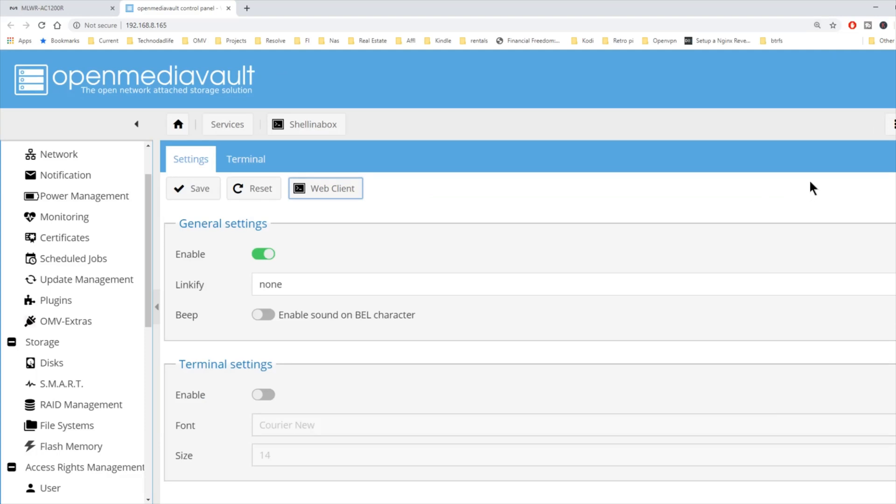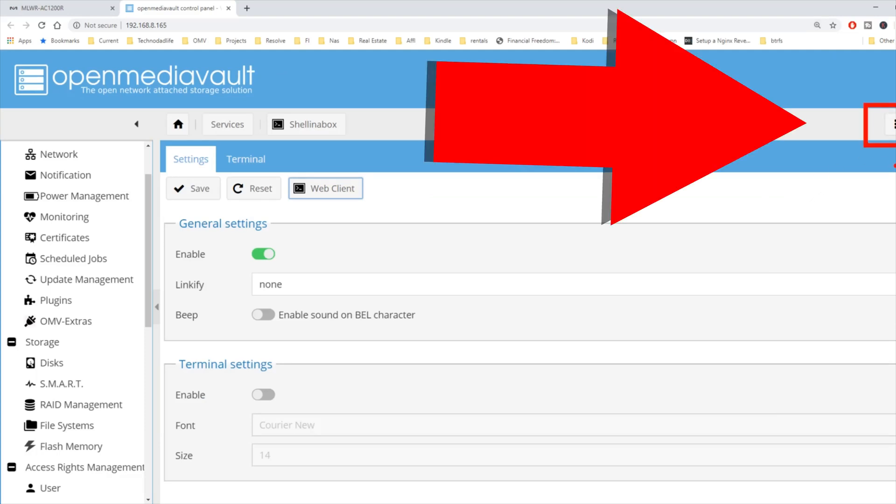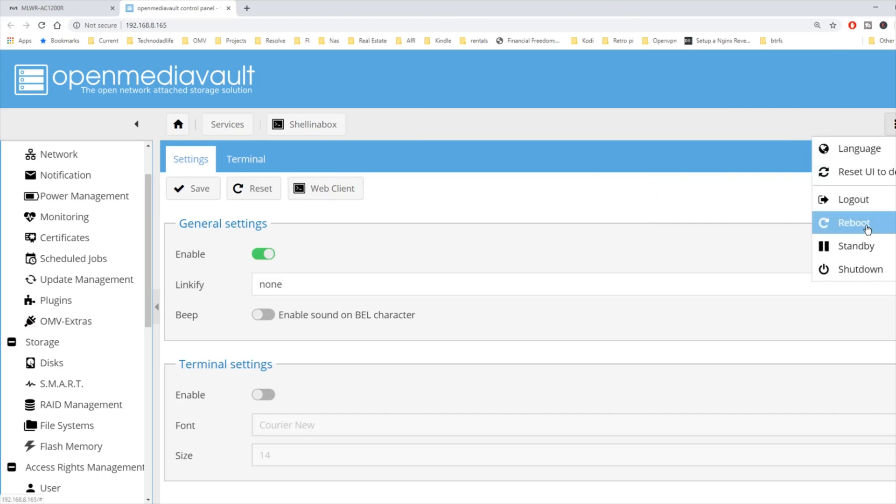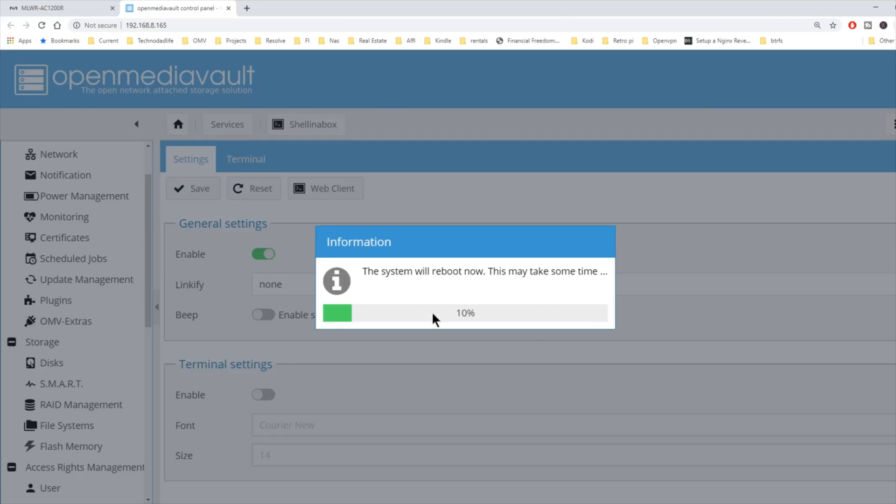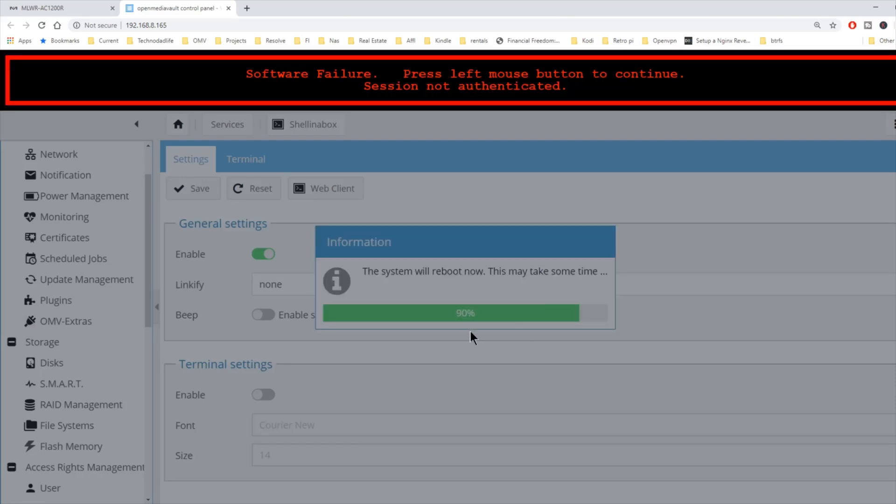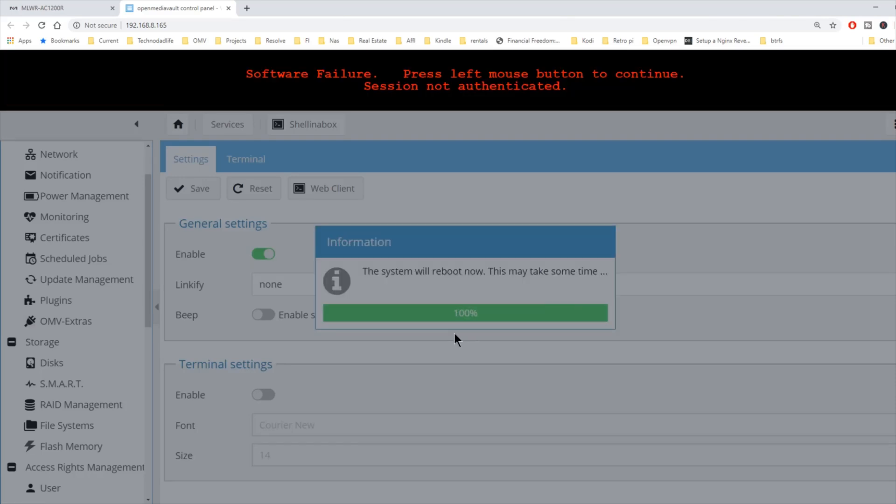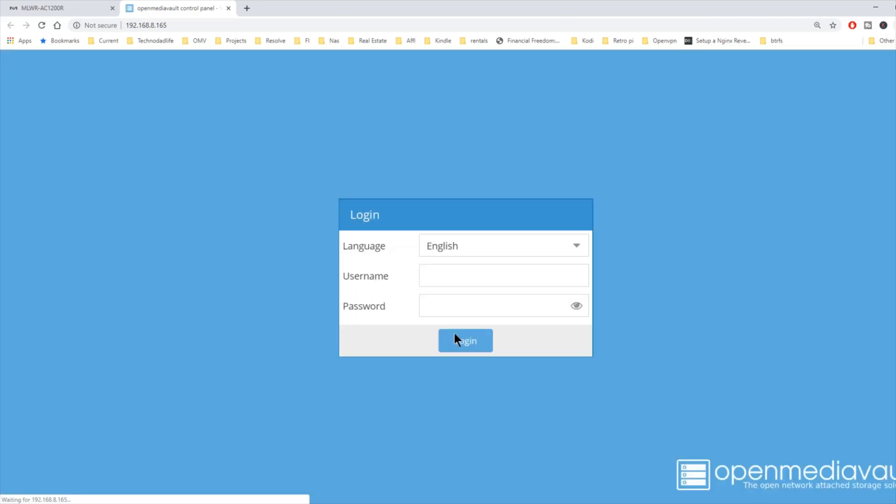We're going to go back to OpenMediaVault, and on the right-hand top here, we're going to click the down arrow, and then we're going to click reboot, and yes. Once you get software failure, just click on that, and it'll bring back the login window. Click login.